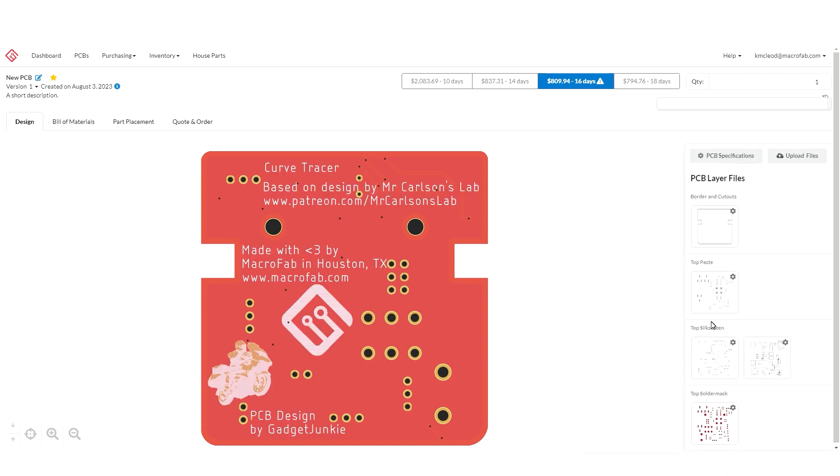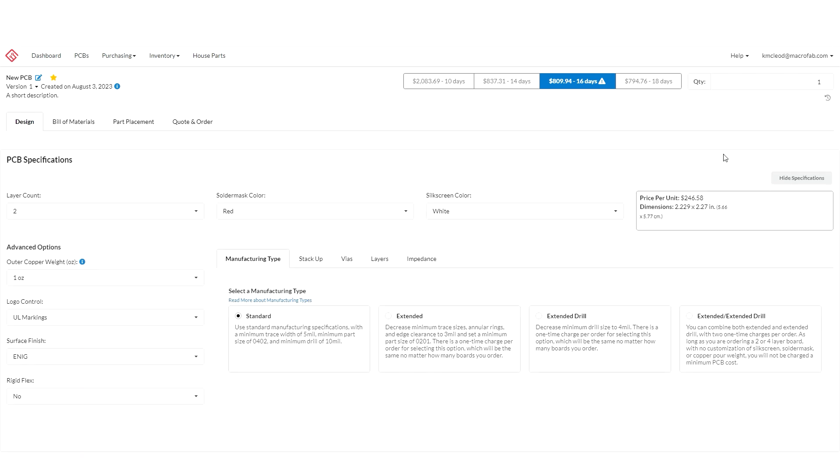Now that I've fixed my board I can go into PCB specifications and add any custom specifications I need for my project.